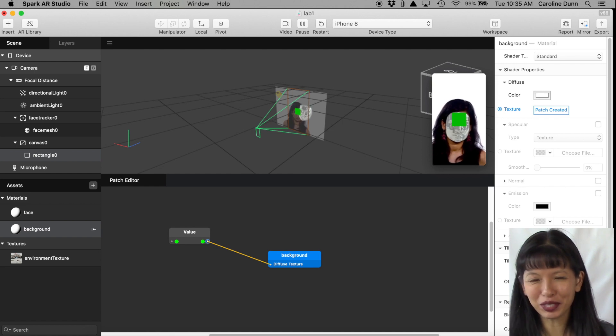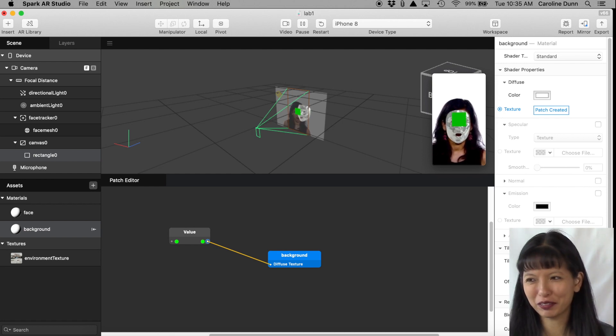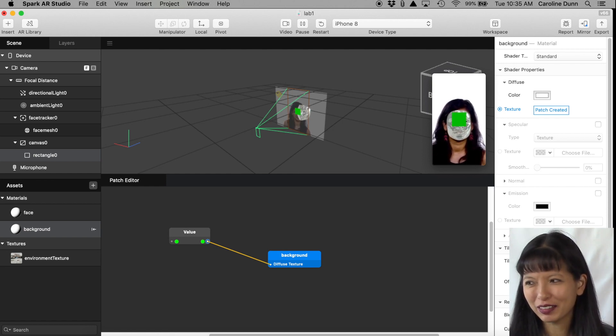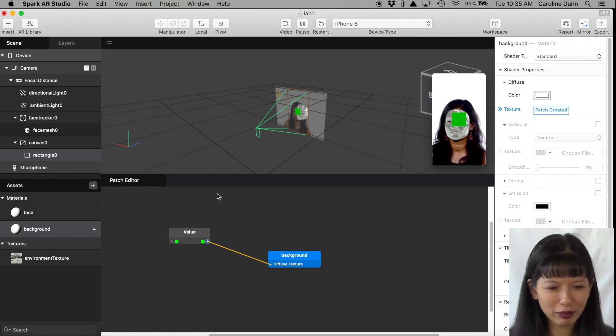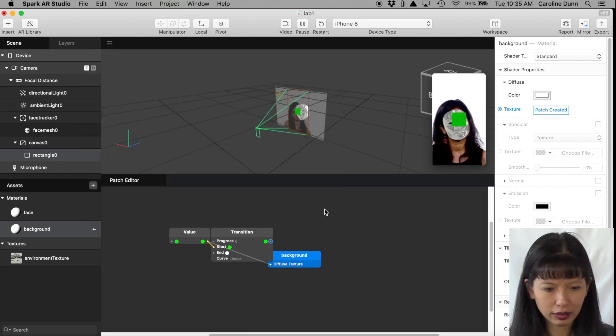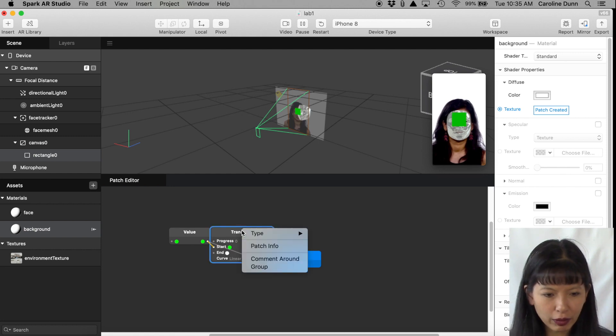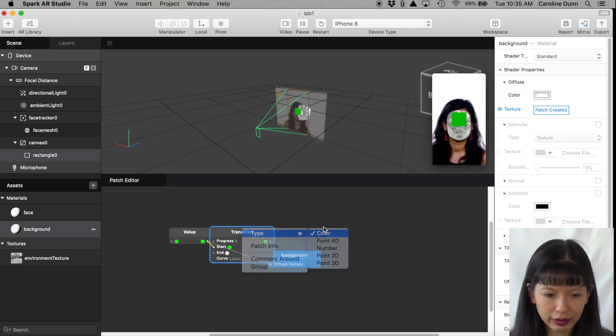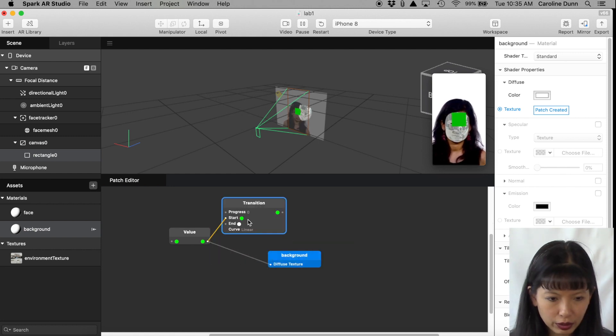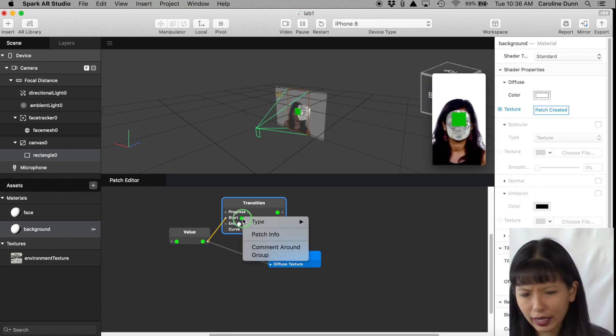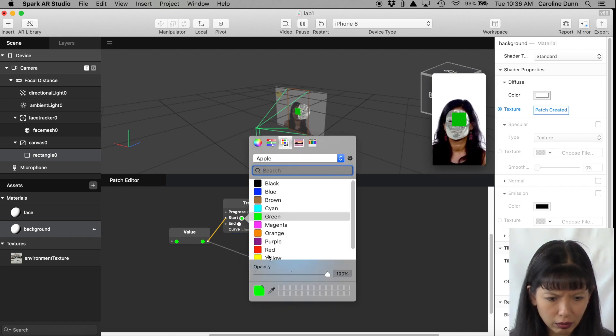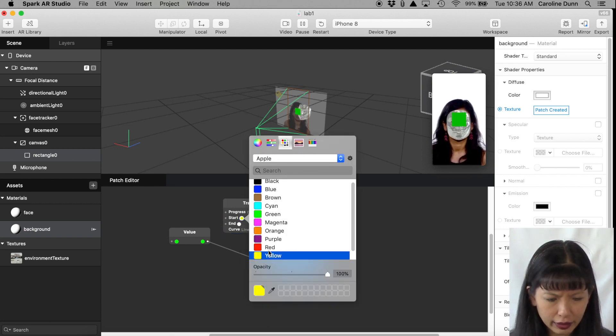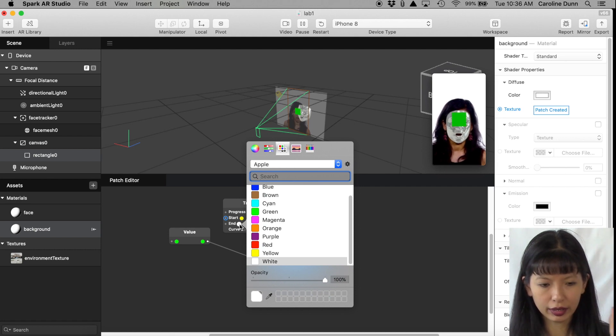That was step two. All right, so this will get more interesting in step three, I promise. All right, so if you're following along, step three. So now I'm going to right-click anywhere in the Patch Editor and create a Transition. Transition is right there, excellent. And I want to right-click on Transition and make this a Color Transition.